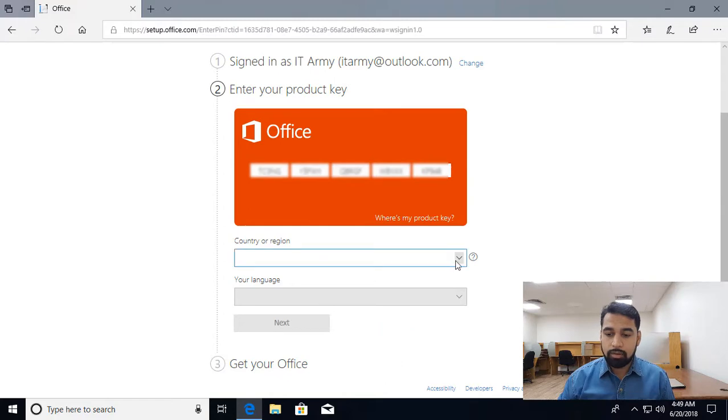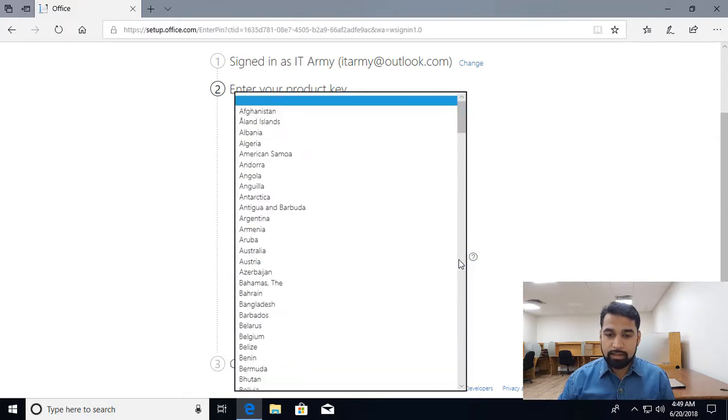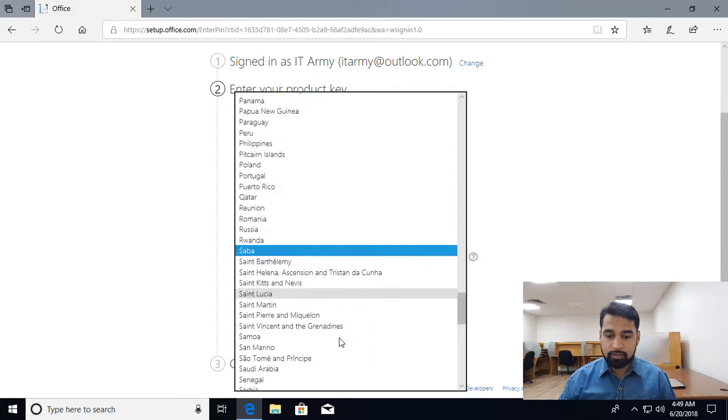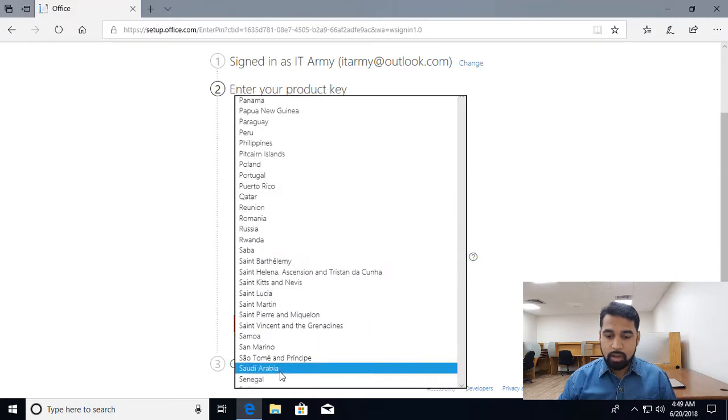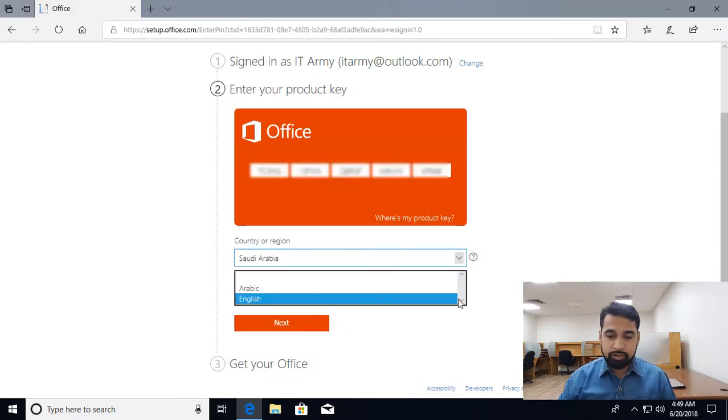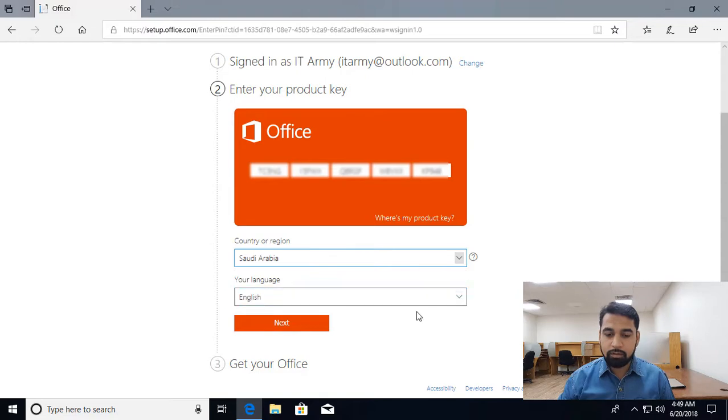Select Saudi Arabia, there it is. You have a choice for English or Arabic. I want to download the English version, so I'll click next.